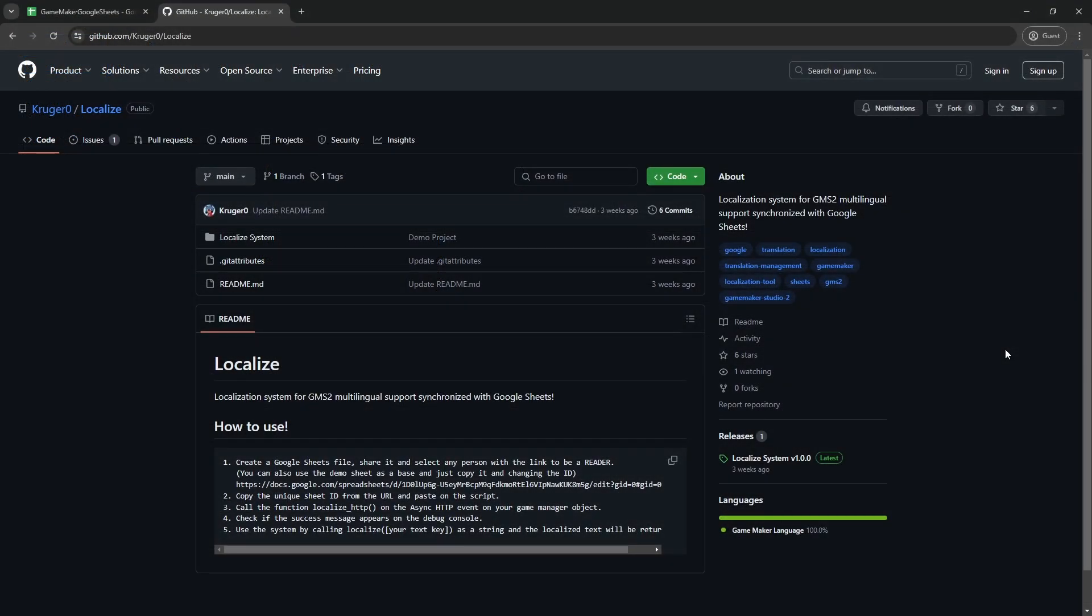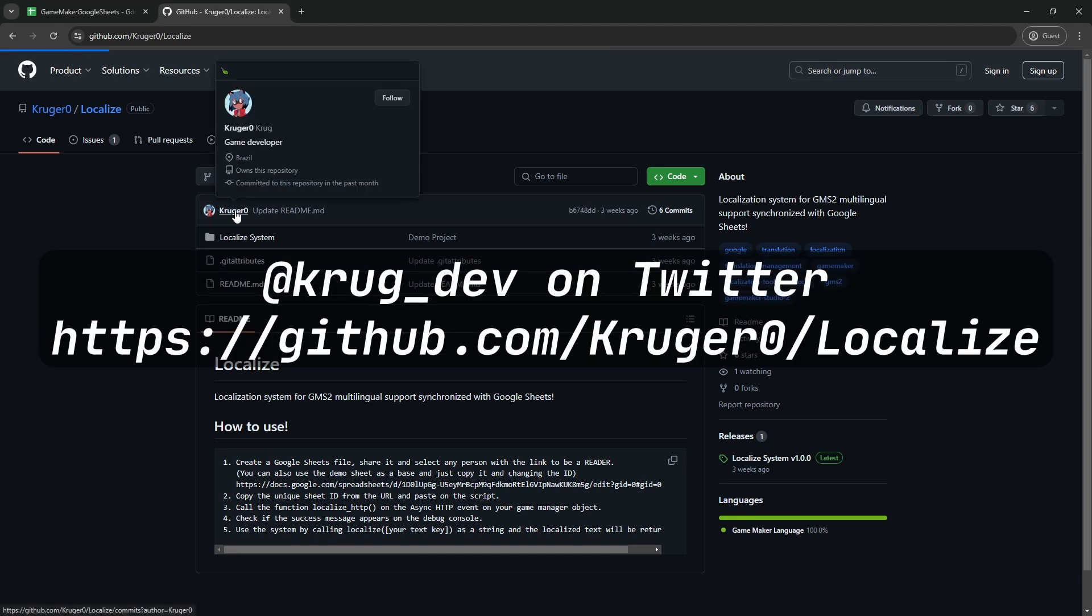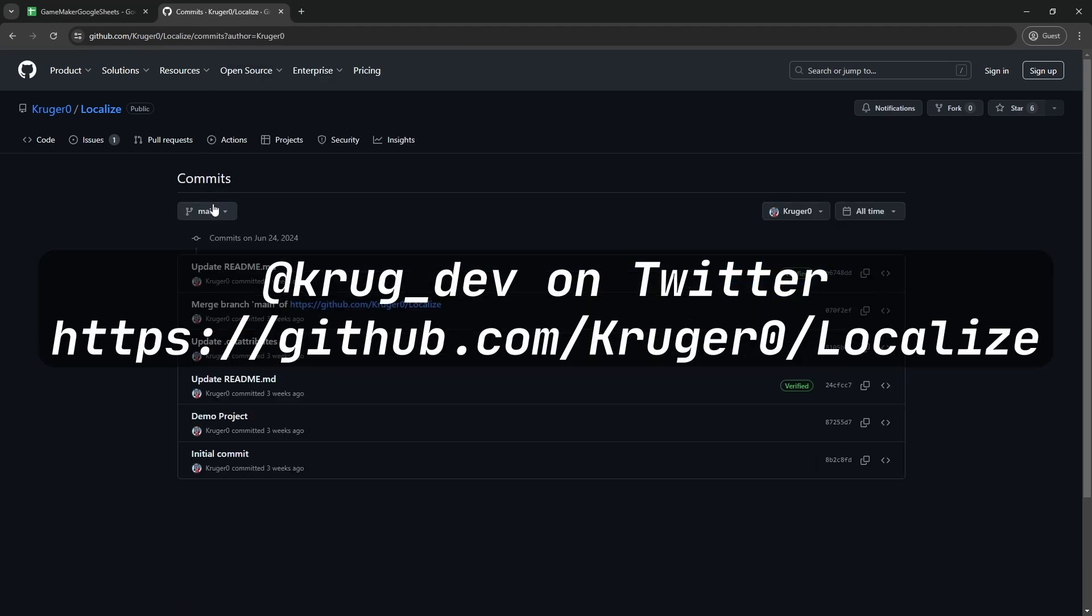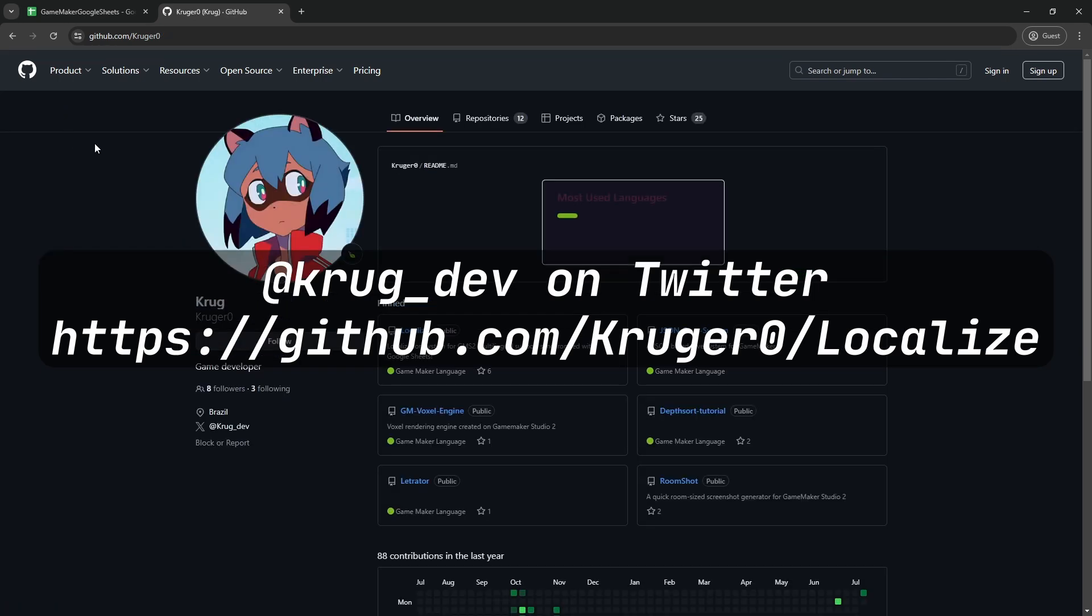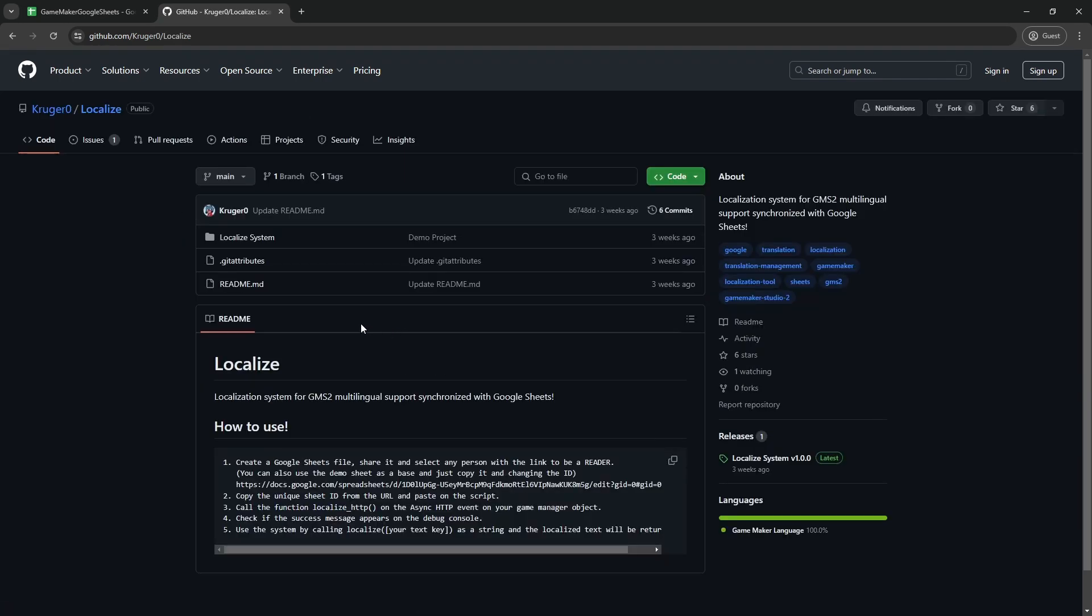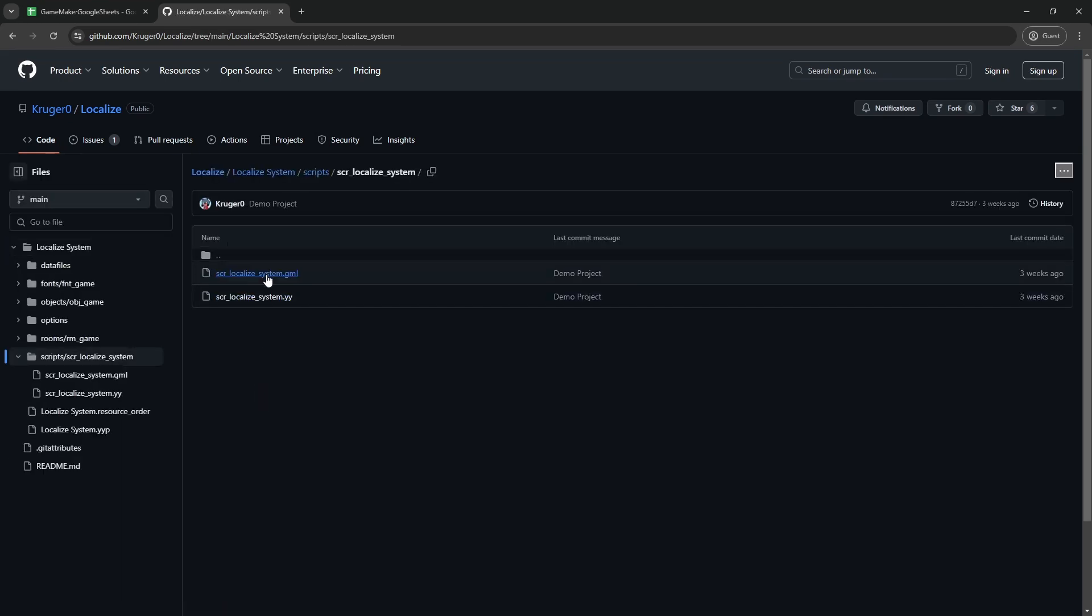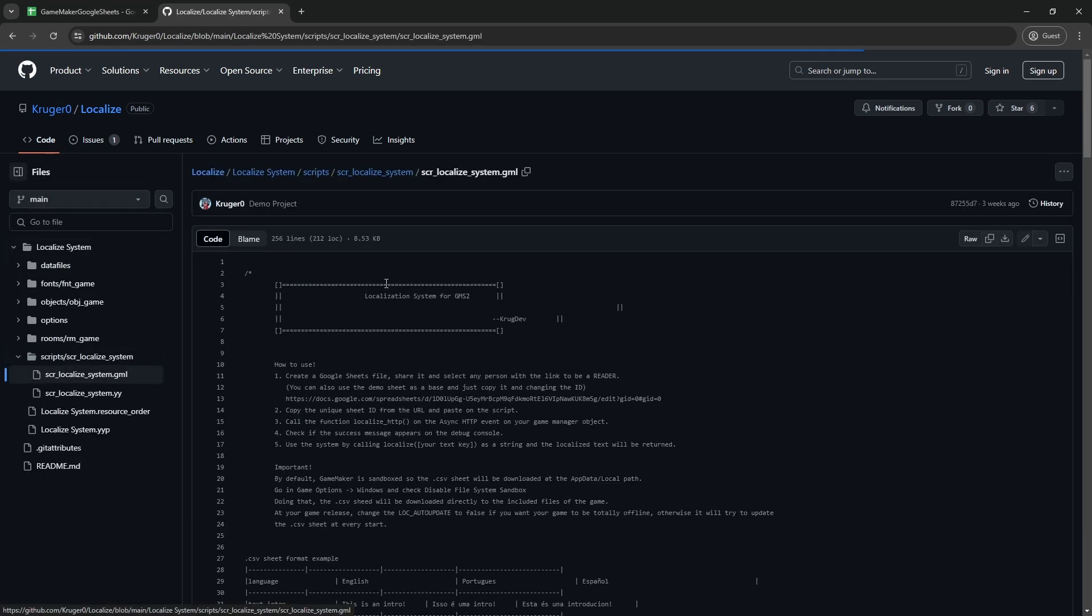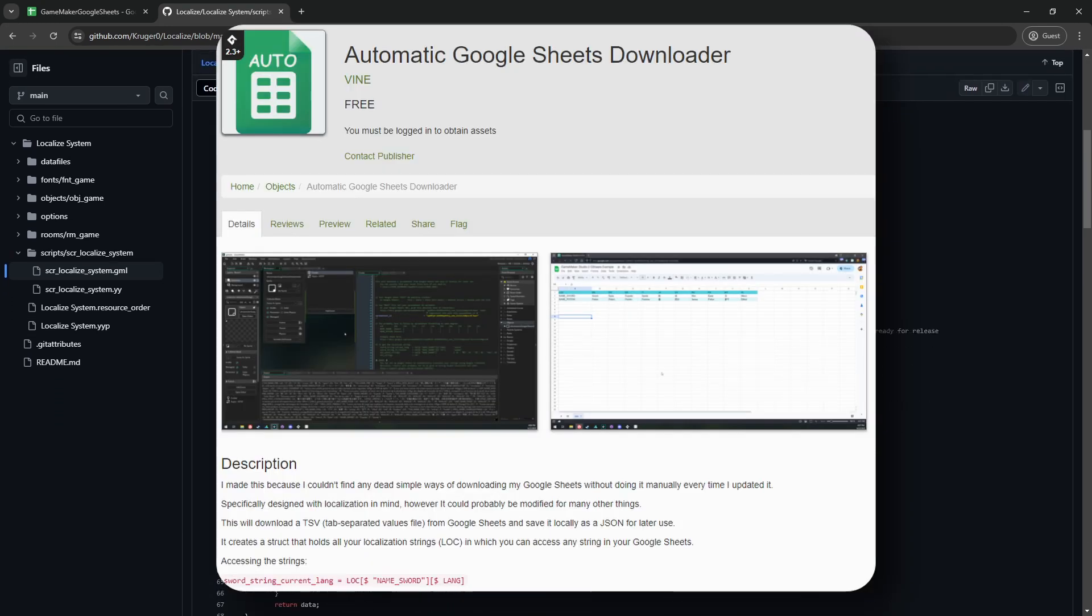Just before I get into any coding, I have to give big credit to a Brazilian developer who goes by Krug, as it's by looking through the source code of their localization system that I learned how to download data from Google Sheets. Their localization system is really cool, and it's probably worth looking at how that works in depth if you're going to use Google Sheets as a part of your professional game. Another credit has to go to Vine, who made a Google Sheets downloader which is also on the GameMaker marketplace for free.